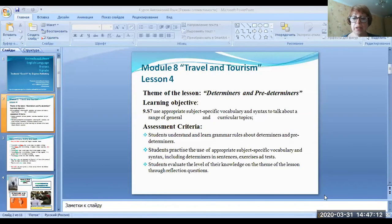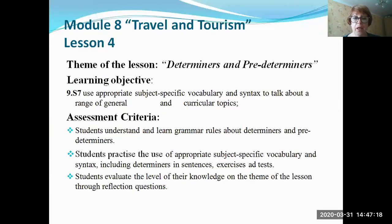Hello everyone. I'm the teacher of English, Mikhailovskaya Inina Arkadivna. Today we will talk about determinants and predeterminants during our lesson. Please look at the presentation and listen to me attentively. We are using the textbook Excel 9 by Express Publishing, Module A. The name is Travel and Tourism, and this is lesson 4. The theme of the lesson is determinants and predeterminants.